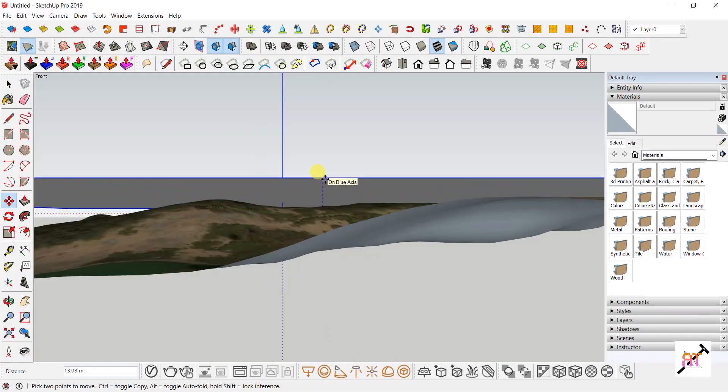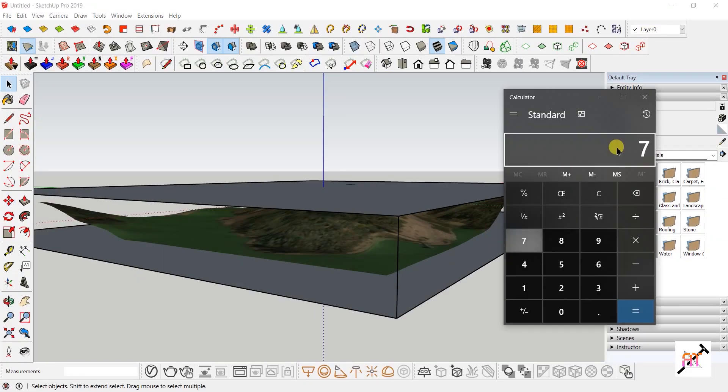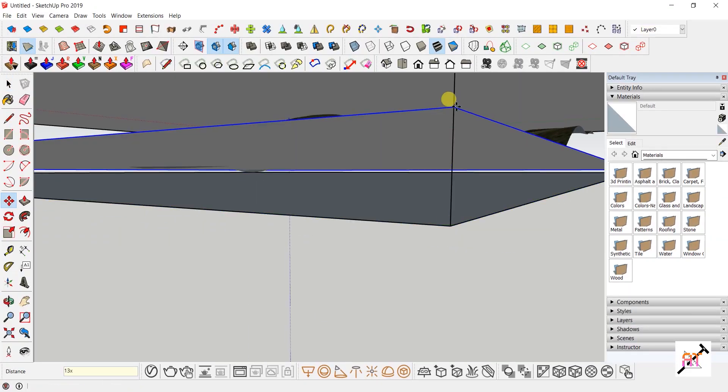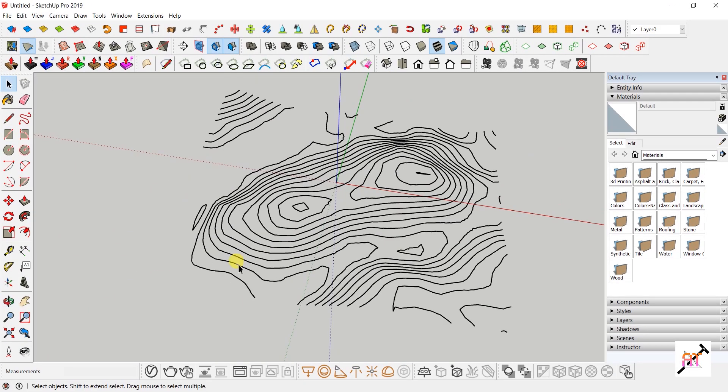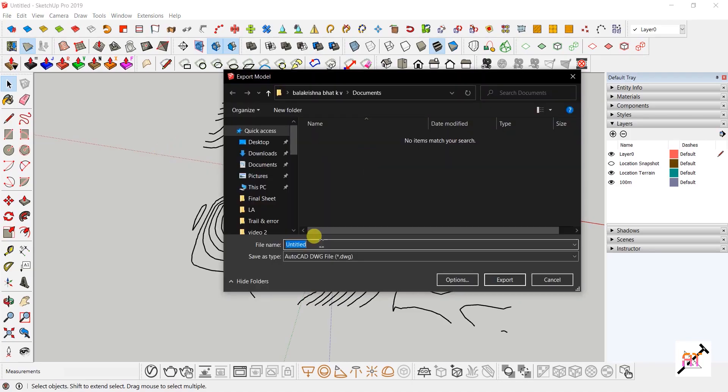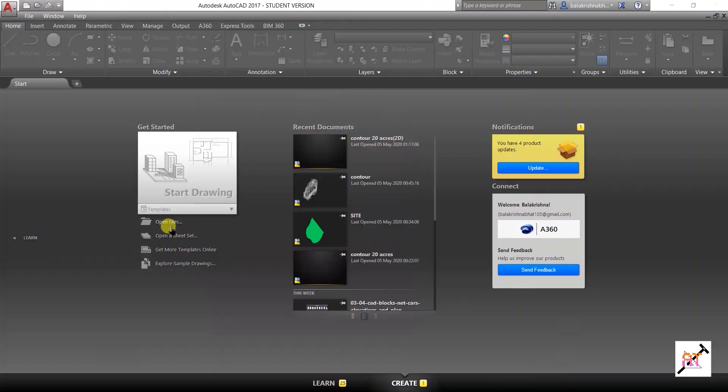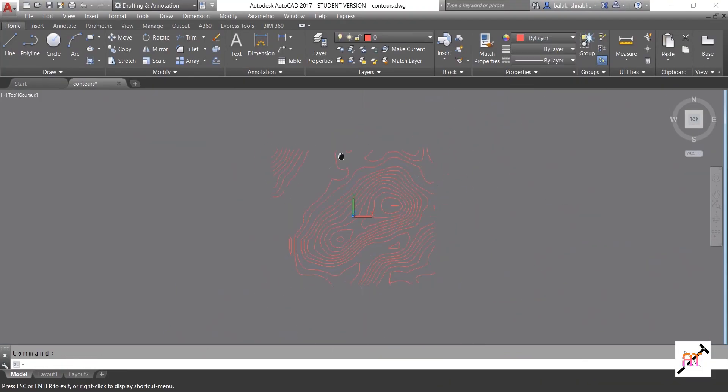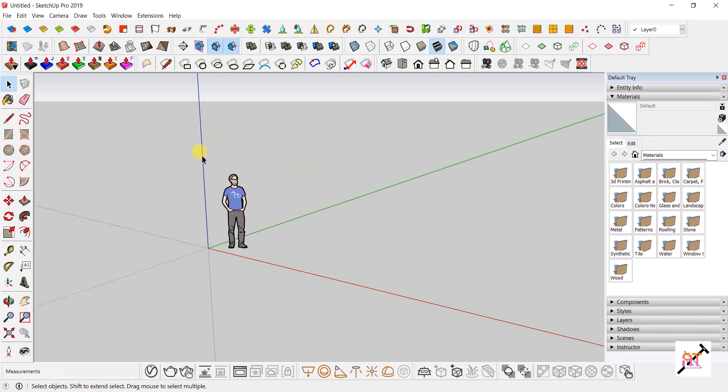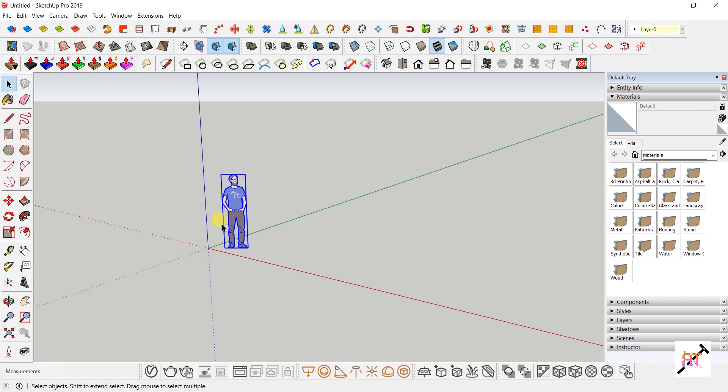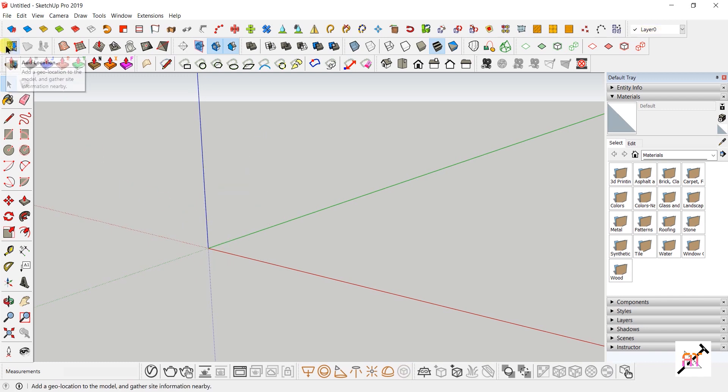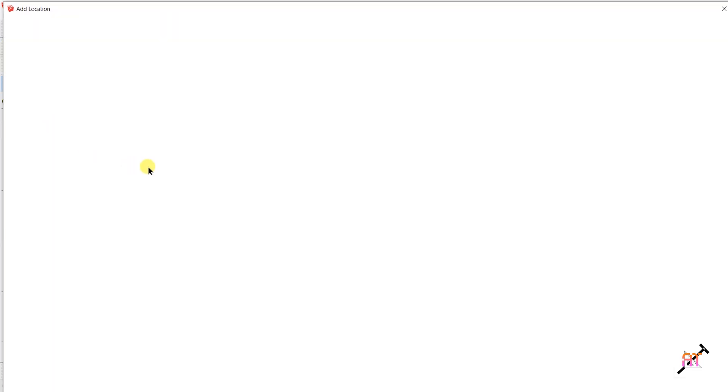In this video, let's learn how to get contours of any place using SketchUp. Delete the human figure in your workspace as it may also get exported. Click on Add Location in the Geo-location toolbar.